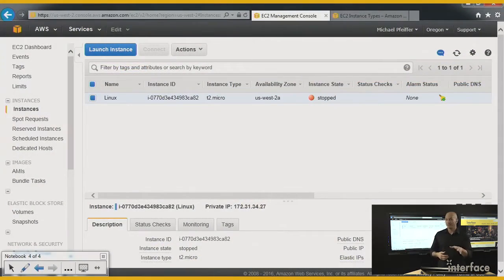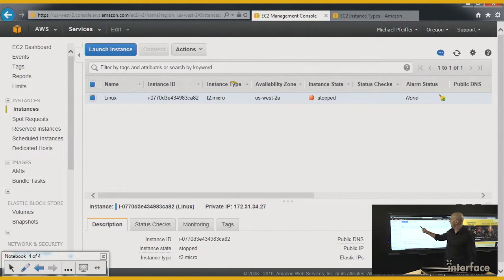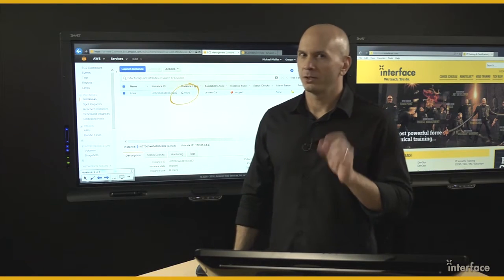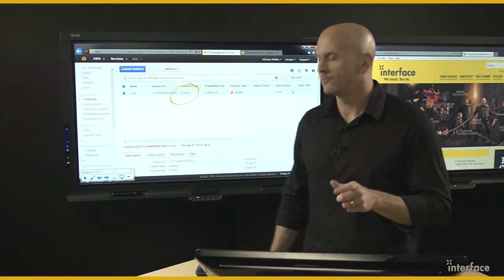Looking at this instance I have here, this is a Linux instance. It's stopped right now, but if you look at the instance type, it's a T2.micro. That means it's got just a little bit of CPU and just a little bit of memory.